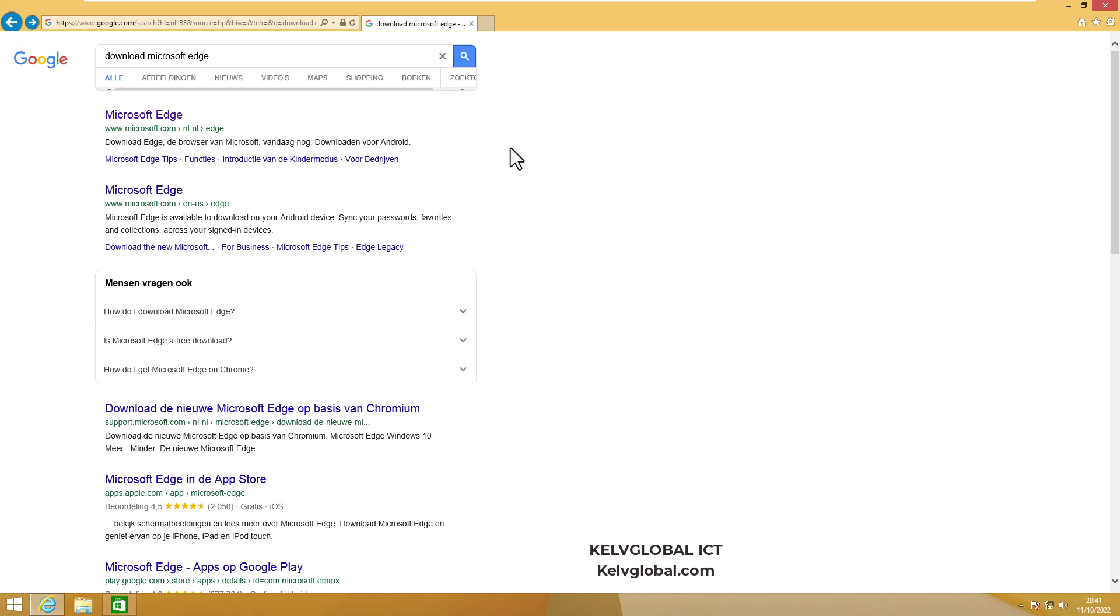Welcome to Kelp Global ICT channel. In this video, I'll be showing you how to download and install Microsoft Edge on a Windows 8.1 device. This is actually Windows 8.1 I just installed, and at this moment